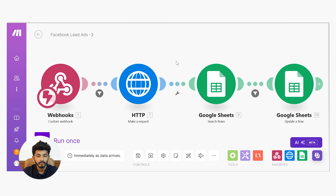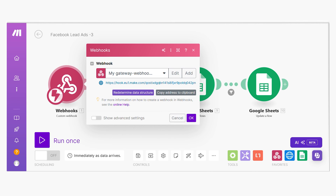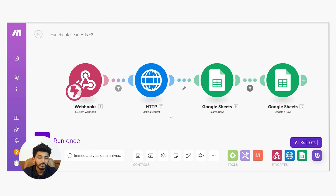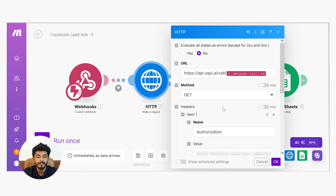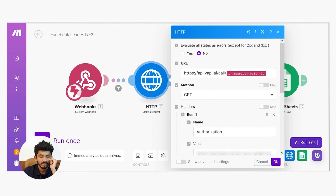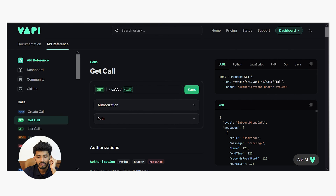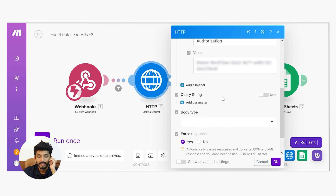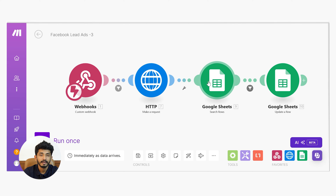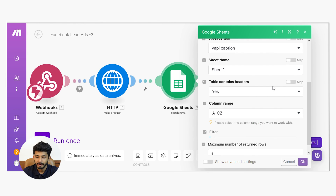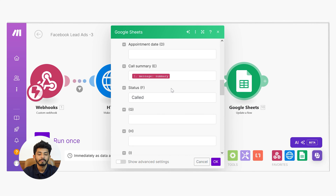Now let's look at Scenario 3. Here I have started with a Custom Webhook whose URL is connected to Scenario 1's Make a Request module. I have applied a filter that the call ID must be present. The next module is an HTTP Make a Request with GET method — this fetches all information about the call when it ends. You can find the endpoint in the Wappy documentation under Calls → Get Call. Pass the URL and header information. Once done, you get call details including call summary, transcript, and more. Then I use Google Sheets Search Row to find the customer's number, and update that row with the call summary and status as 'Called'.